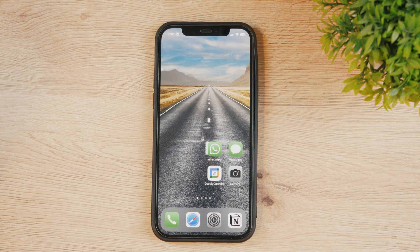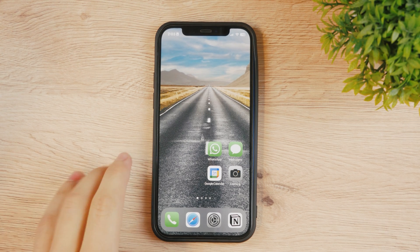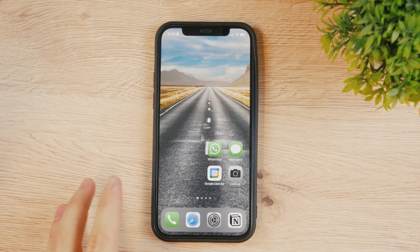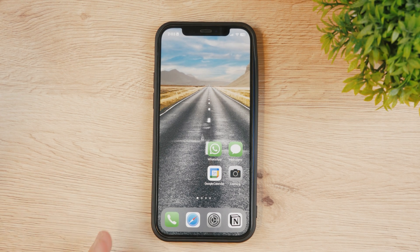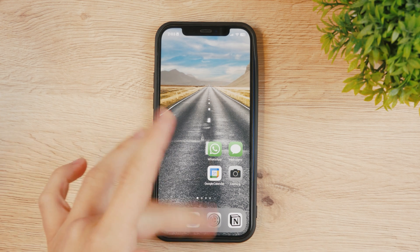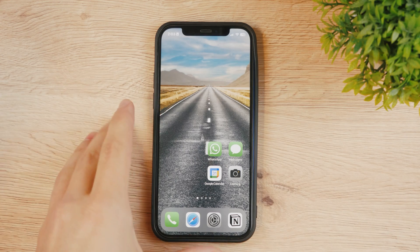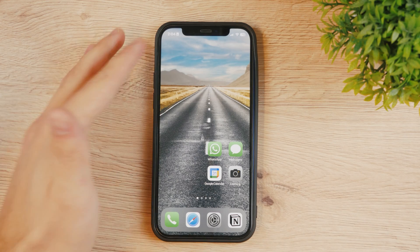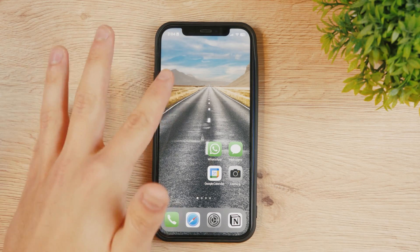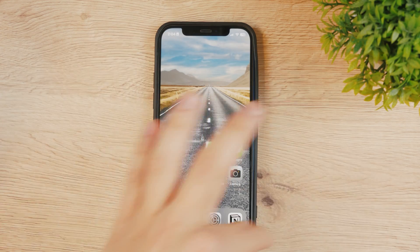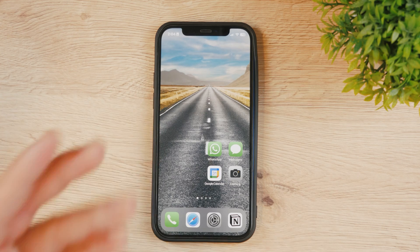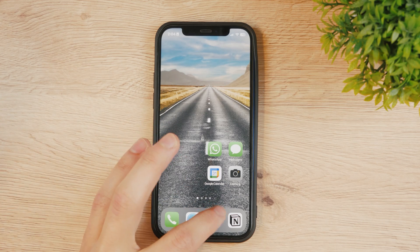Hey everyone, in this video I'm gonna show you how you can add a home button to the home screen on your iPhone. And why would you want to do it? Well, a couple of reasons. Perhaps your home button stopped working, or you just want to have a virtual home button floating around on the screen wherever you are.